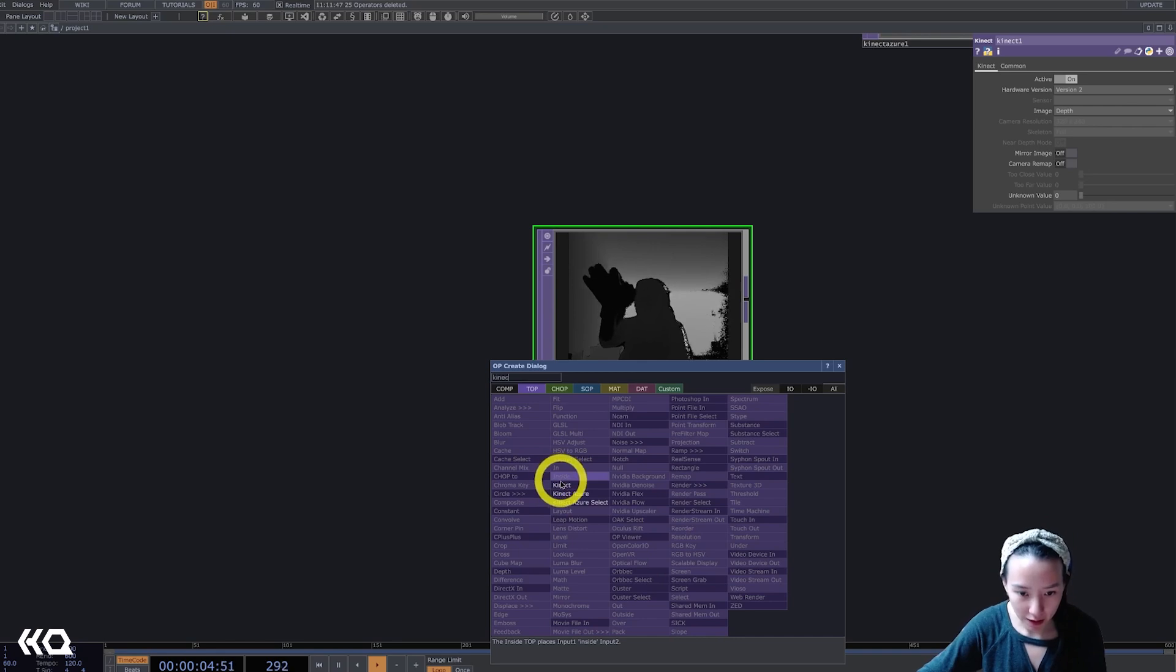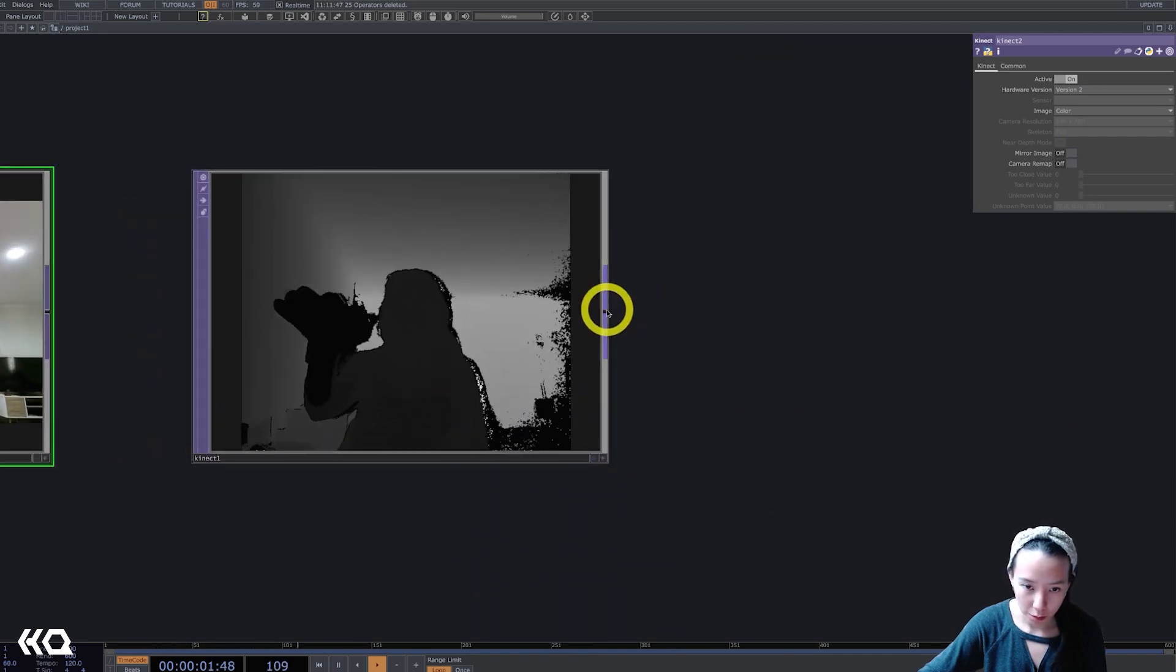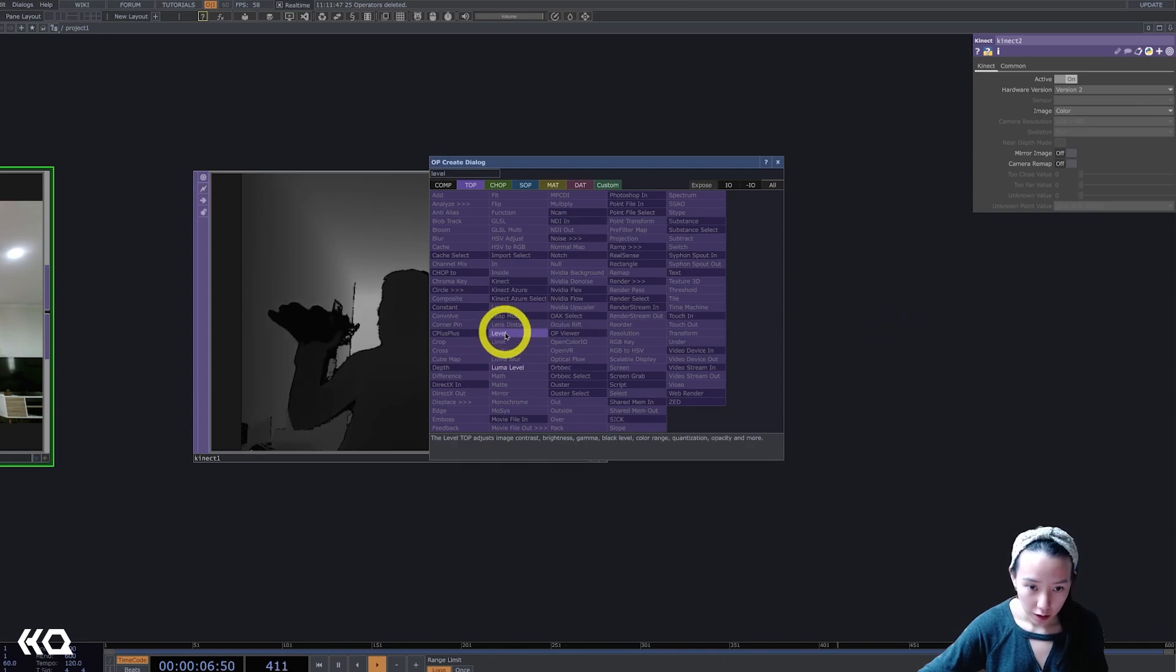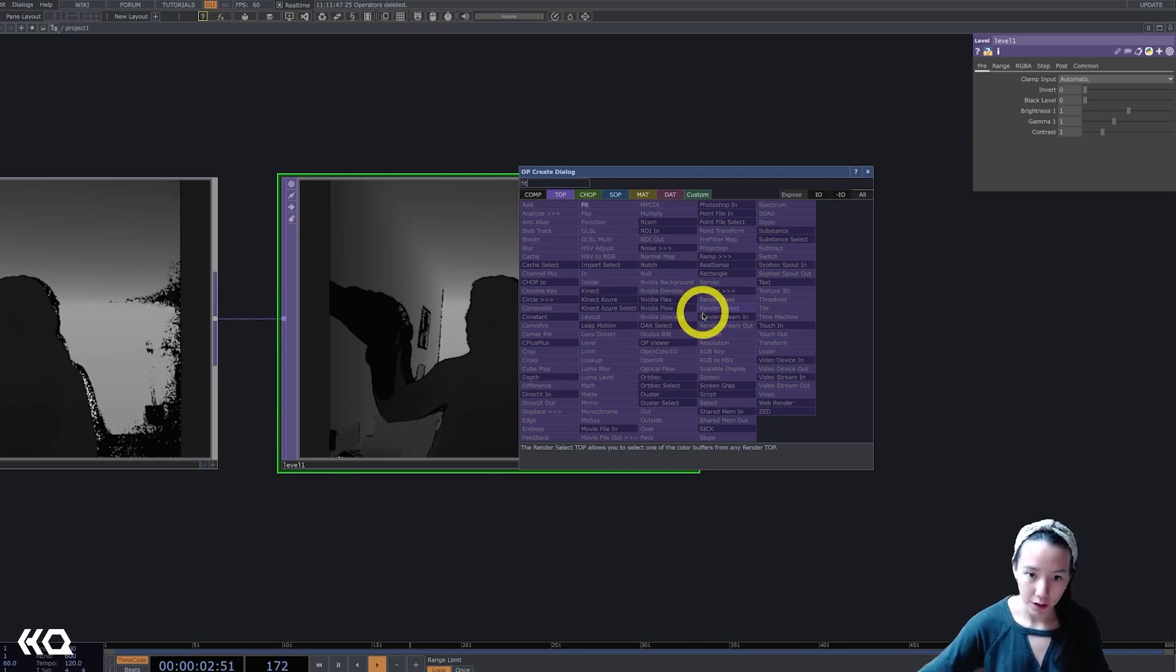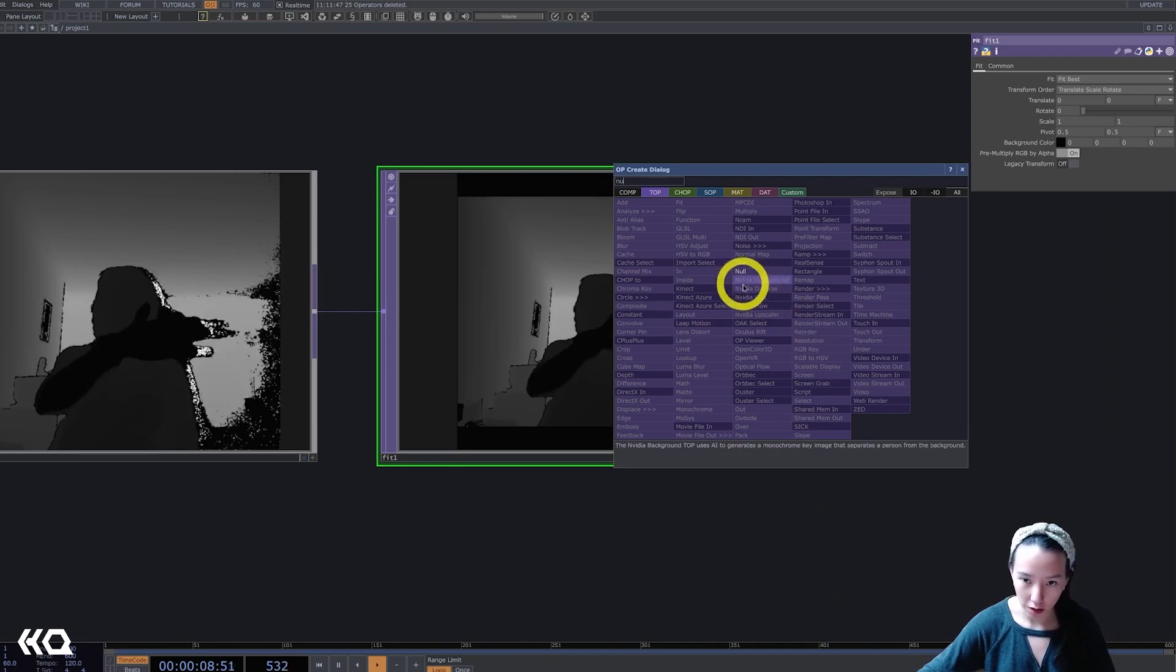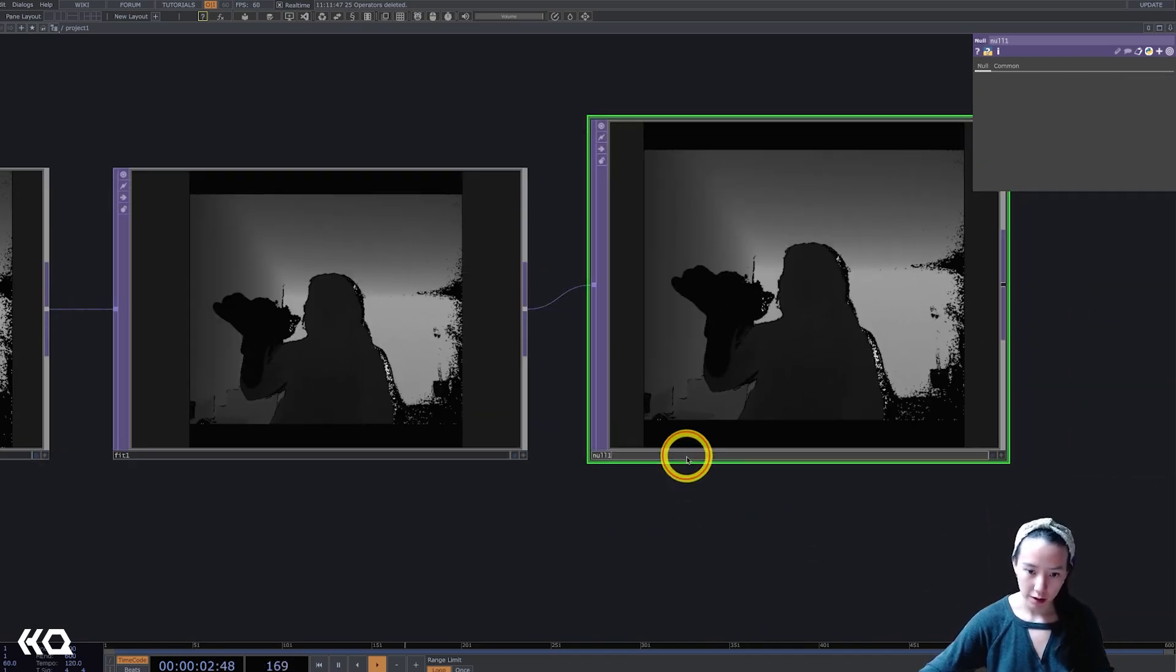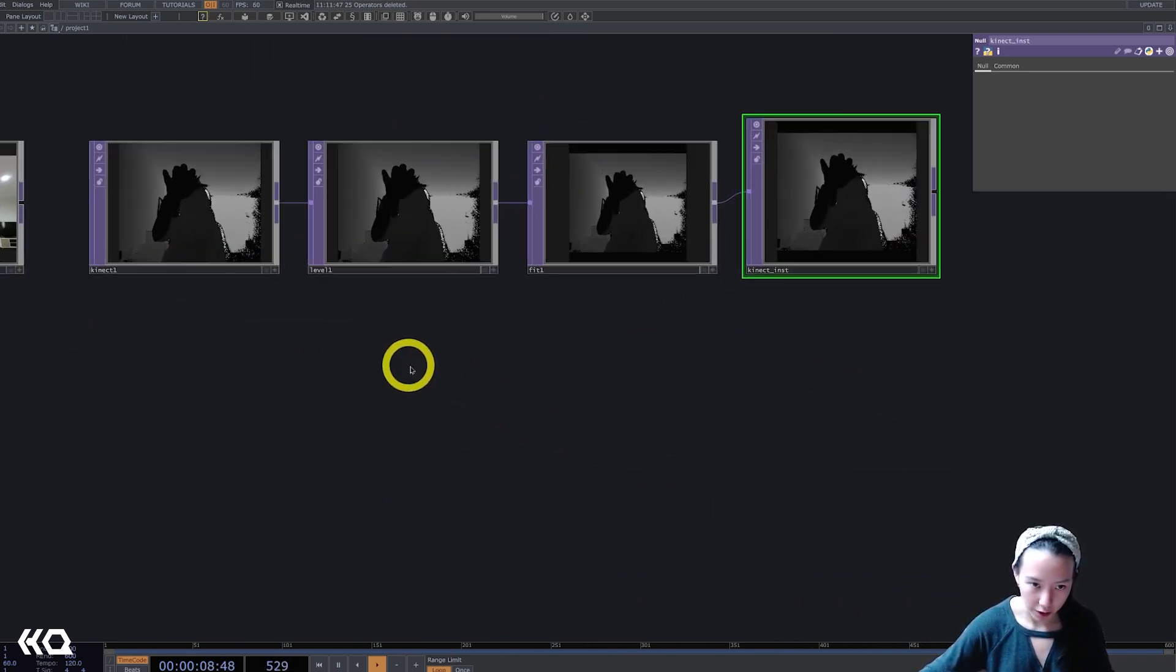Great. I'll have a Kinect image color just so we have as reference. Awesome. I'm going to add a level top. I'll leave this as is. I'll mess with this a little bit later. And I'll add a fit. Then I'll add a null. This null I'll call Kinect inst. Awesome. Have this chain over here.